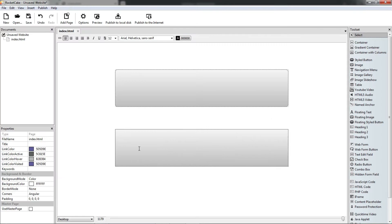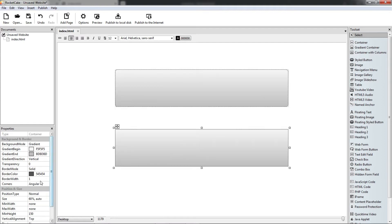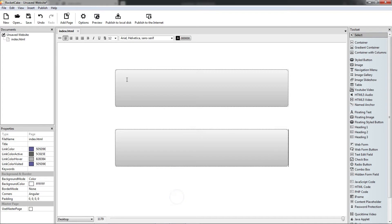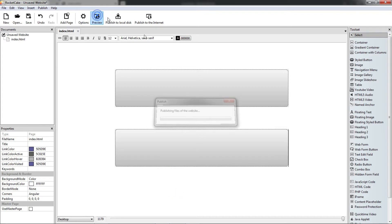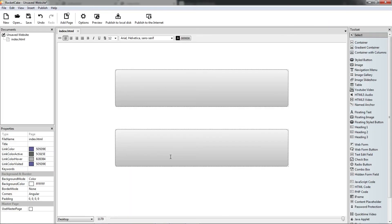Preview. The corners are round and the corner radius is 9. So corners round, border radius 9. And here we are — we have the same container made from a normal container.